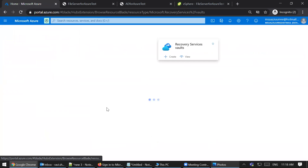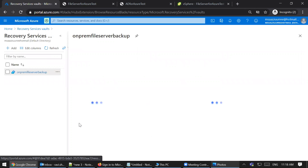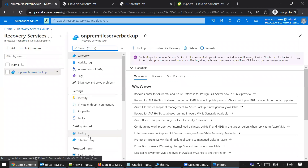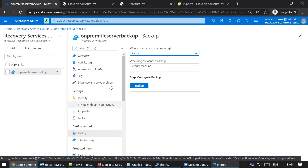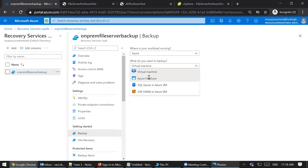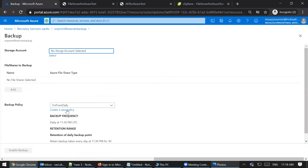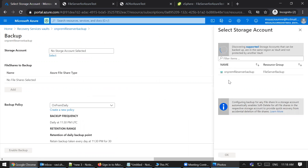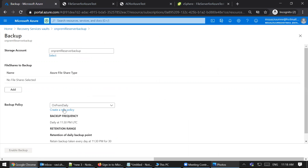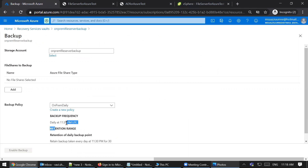This is why we use Azure Recovery Services Vault. What it does is create a backup for the file share on a schedule. We schedule the storage account, then specify when to back up. In this demo I'm doing a daily backup, so every day there will be one snapshot of my file share. The flow is: your data syncs from on-premise to the Azure file share, and from the Azure file share it gets backed up by the Recovery Services Vault.